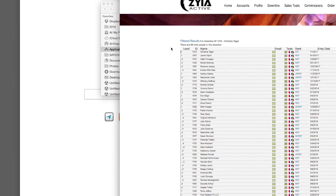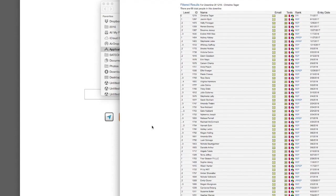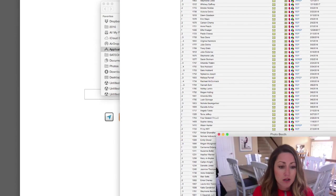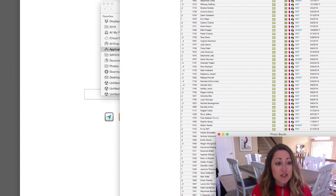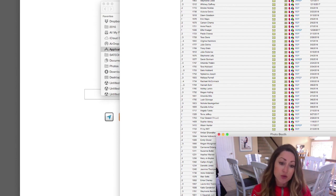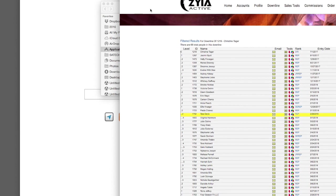Running the downline gives you a list of everybody on your team and whoever they've signed up. On the right-hand side it shows your group volume and what everybody has done in sales individually. This is an important screen to be familiar with.